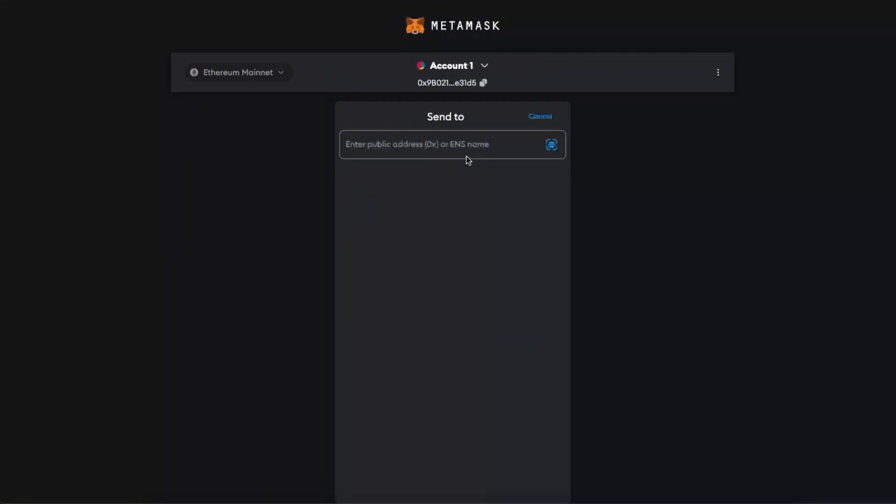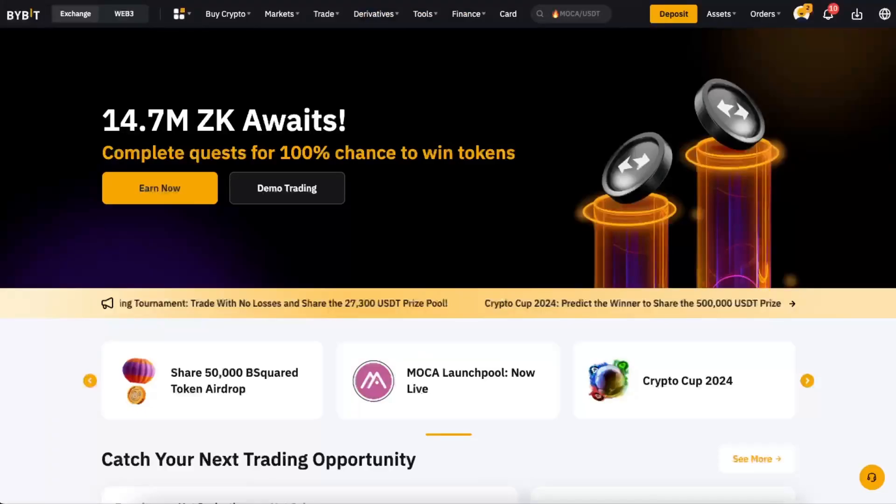And for example today I'm going to send three Ethereum. And as you can see, you need now an address, that address where you will send your Ethereum for example. So you want to go to your Bybit.